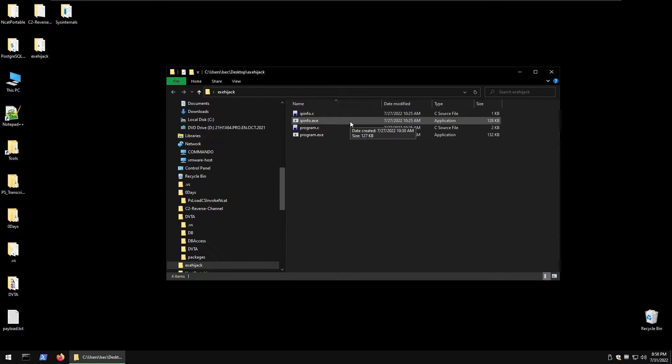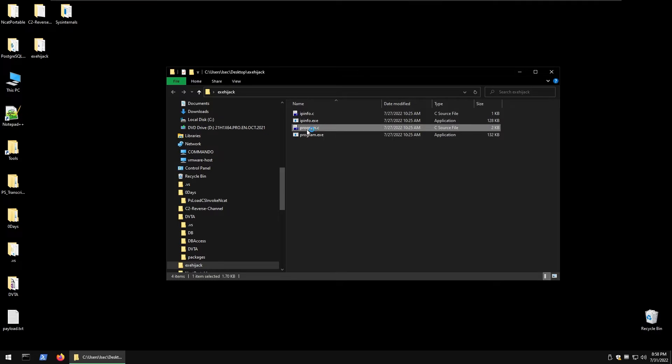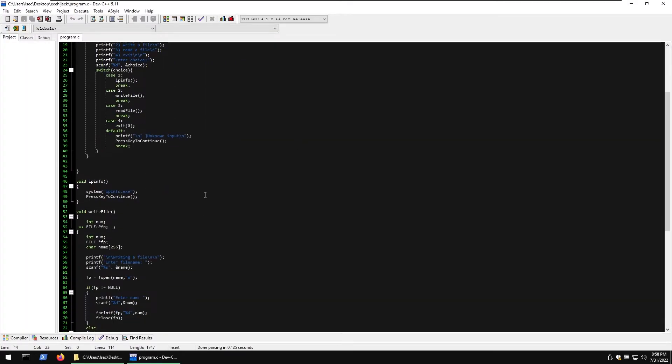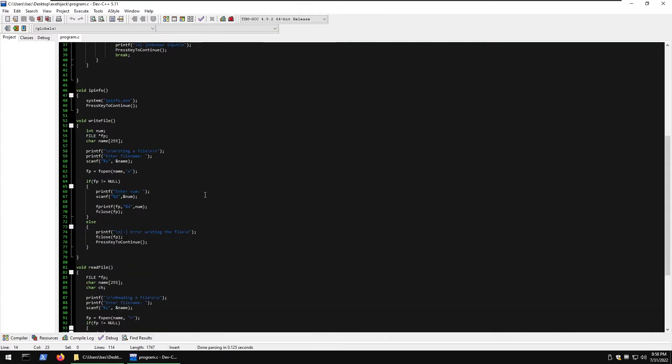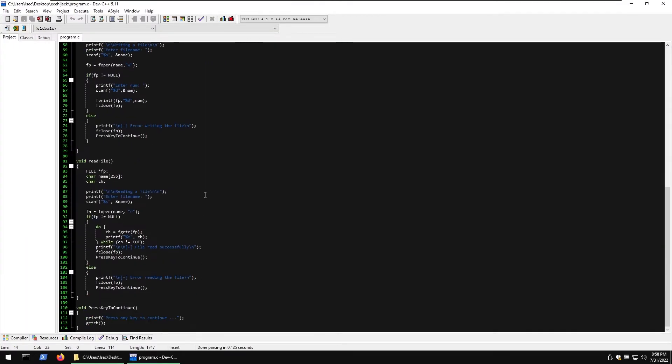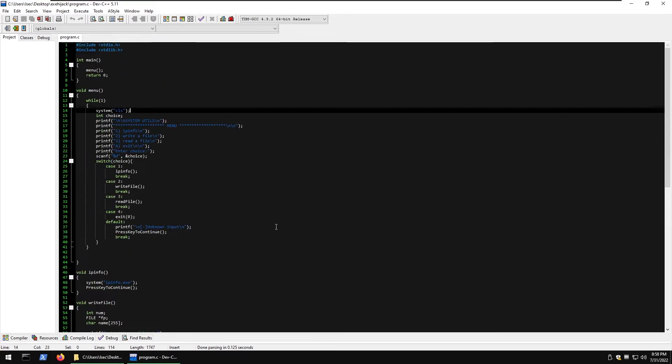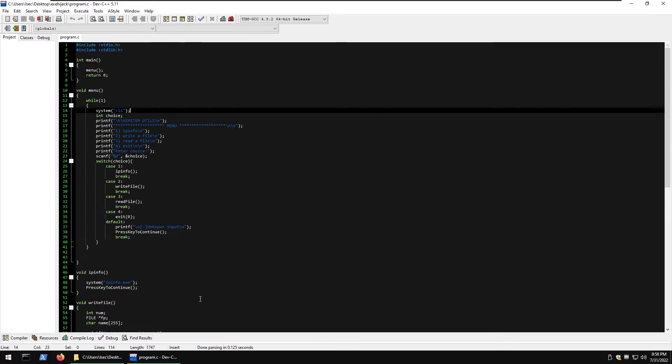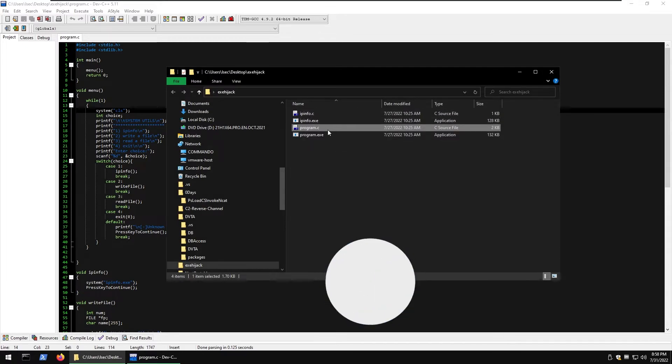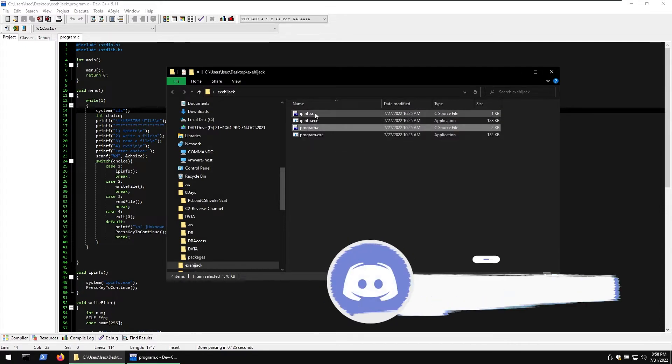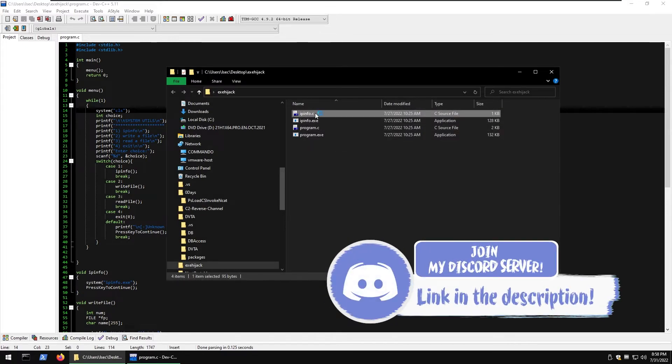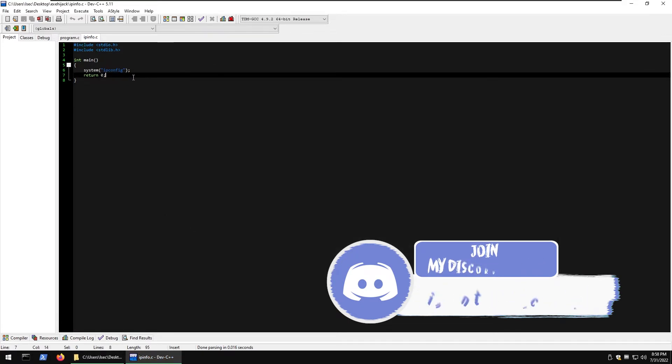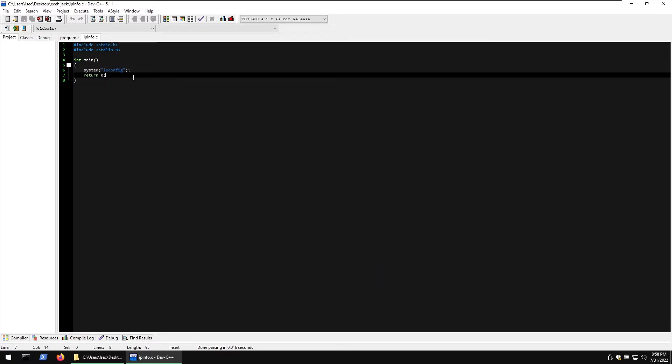With that being said let's open both C files and see what they do. We have program.c which is our main one and what that does is have a bunch of functions. We have two files, one is program which is our main one and let's start with ipinfo.c which is pretty much doing ipconfig. It's really a simple demo which demonstrates how different EXEs can be coded and how they can be hijacked.